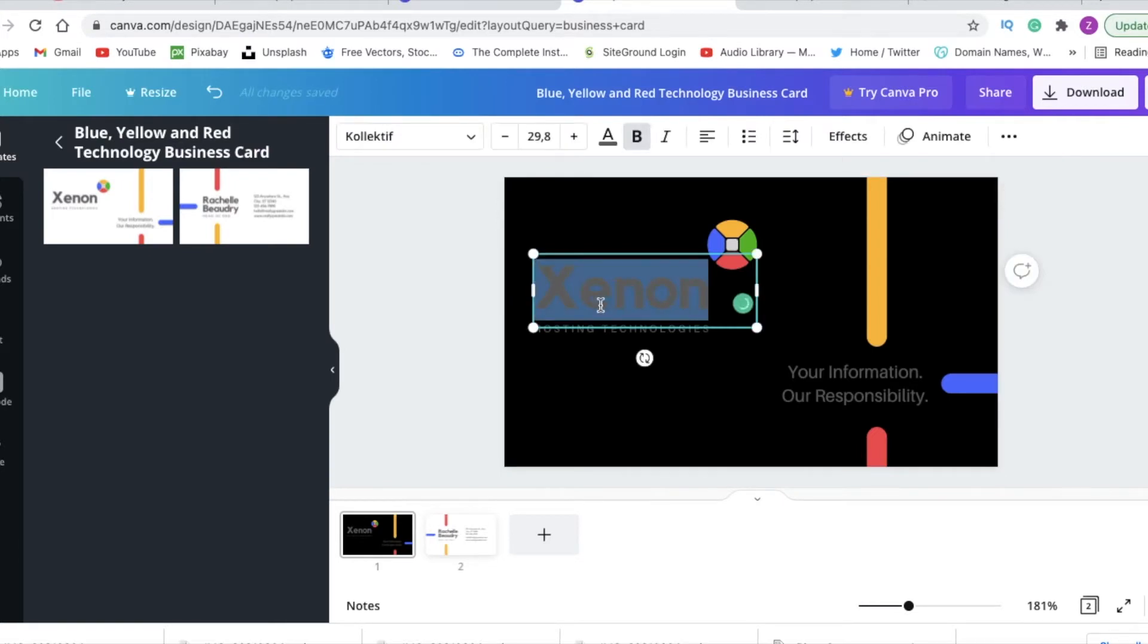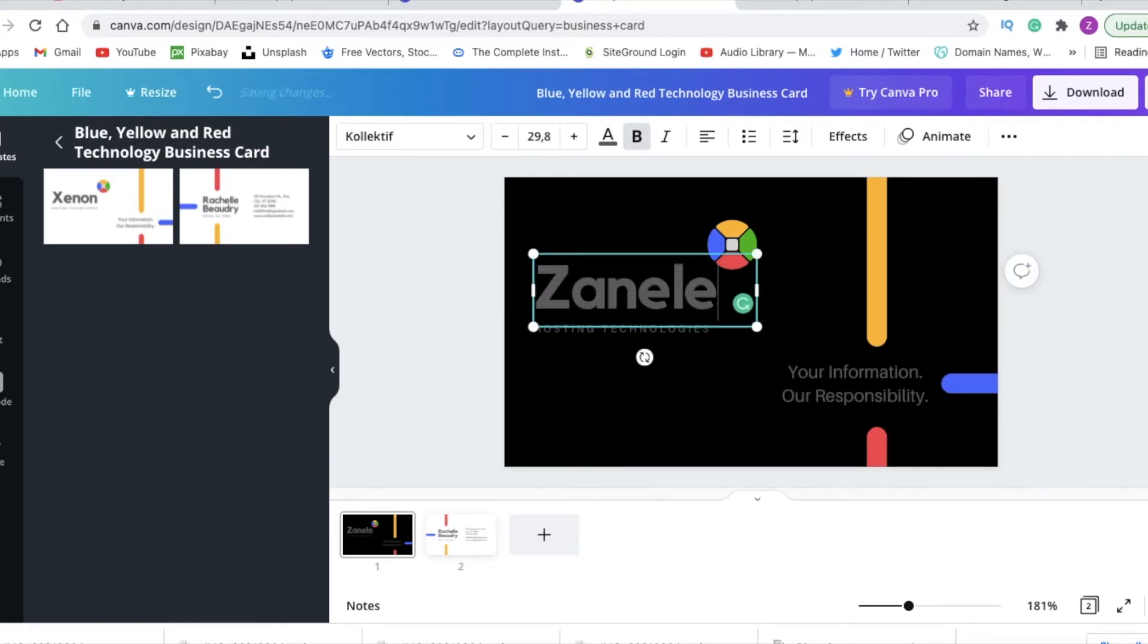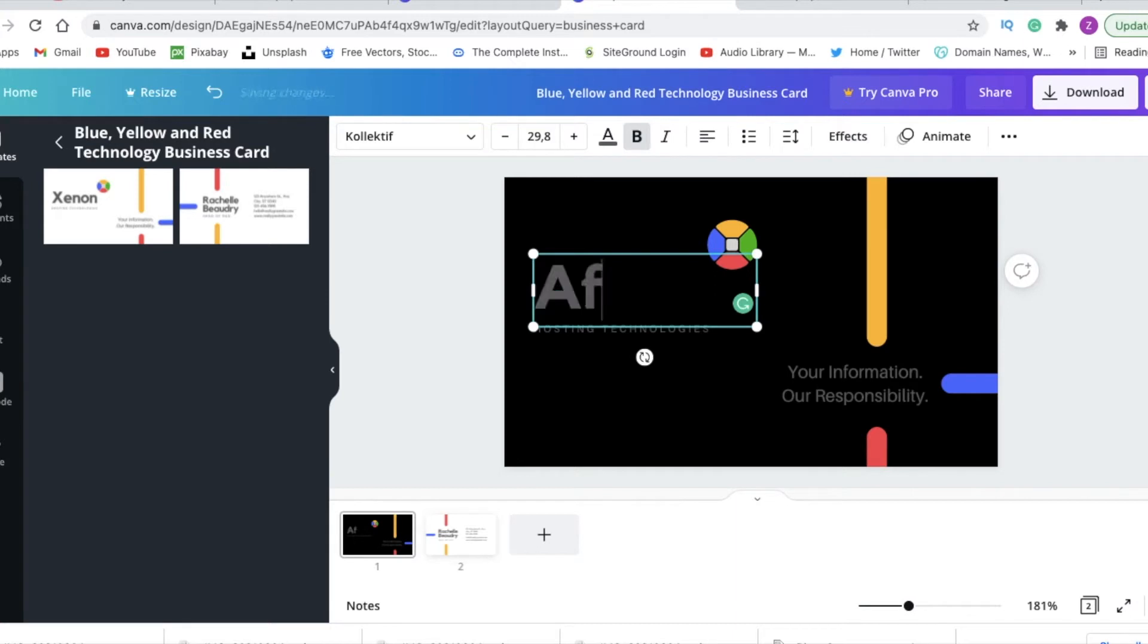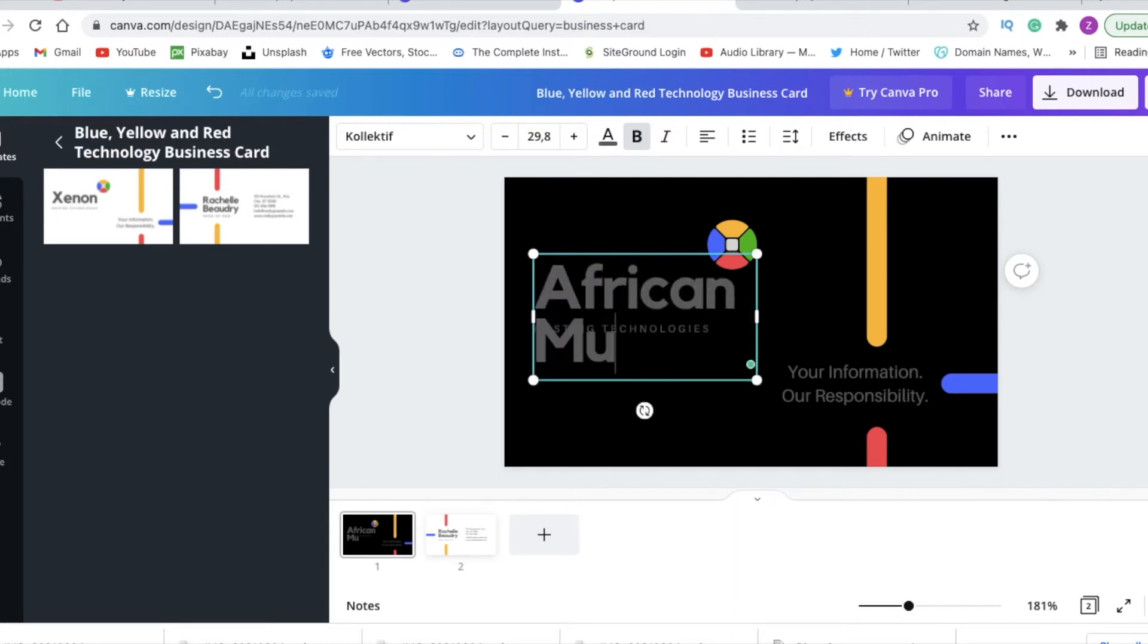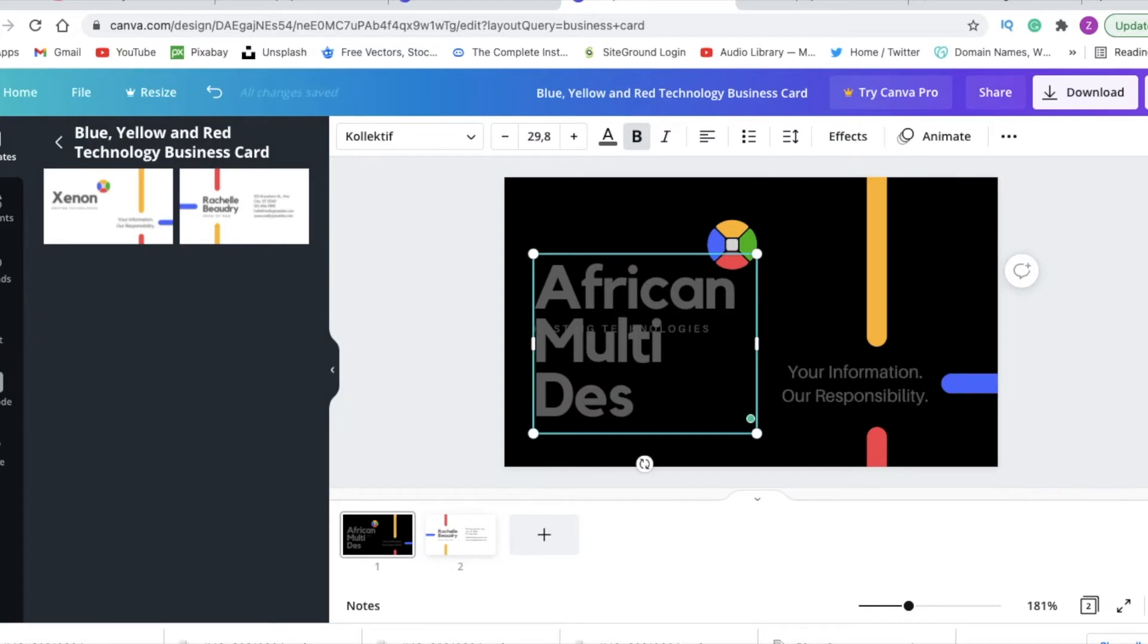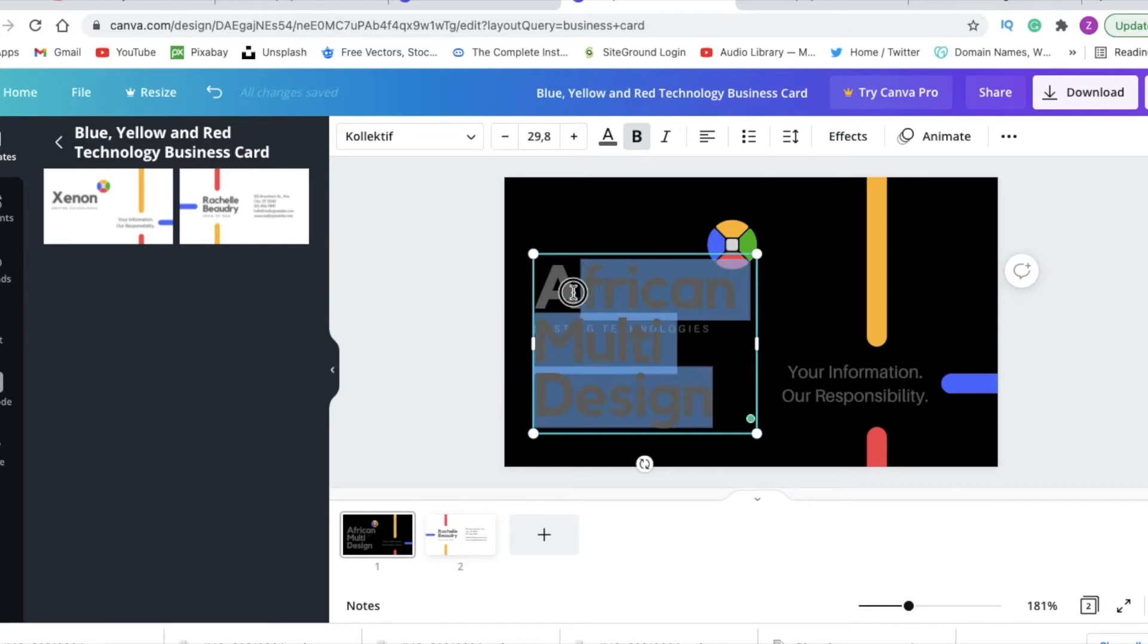You would then start adding. This is page one of our digital business card and you just add it like that. You highlight, you change color to all of this to suit your brand.